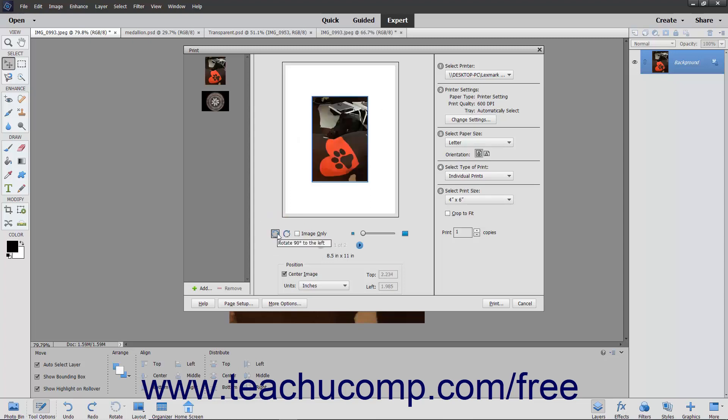To rotate the image within the image placeholder, check the adjacent Image Only checkbox before clicking the Rotate buttons.